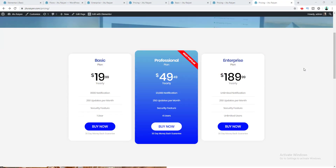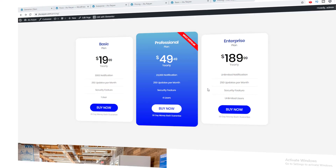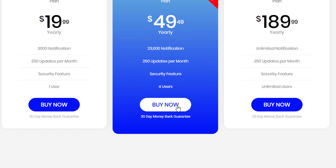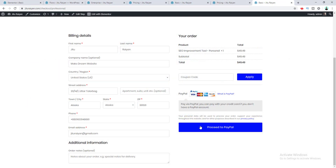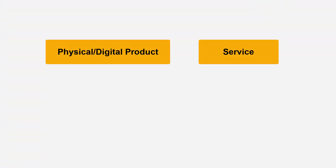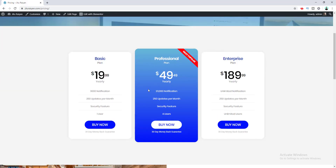In this tutorial, I'm going to show you how we can create different kinds of pricing plans using a pricing table and make a real purchasing system through this table on your website. Today we will see how we can redirect a user to your checkout page when they click the buy now button and make a real purchase through a payment gateway system like PayPal.